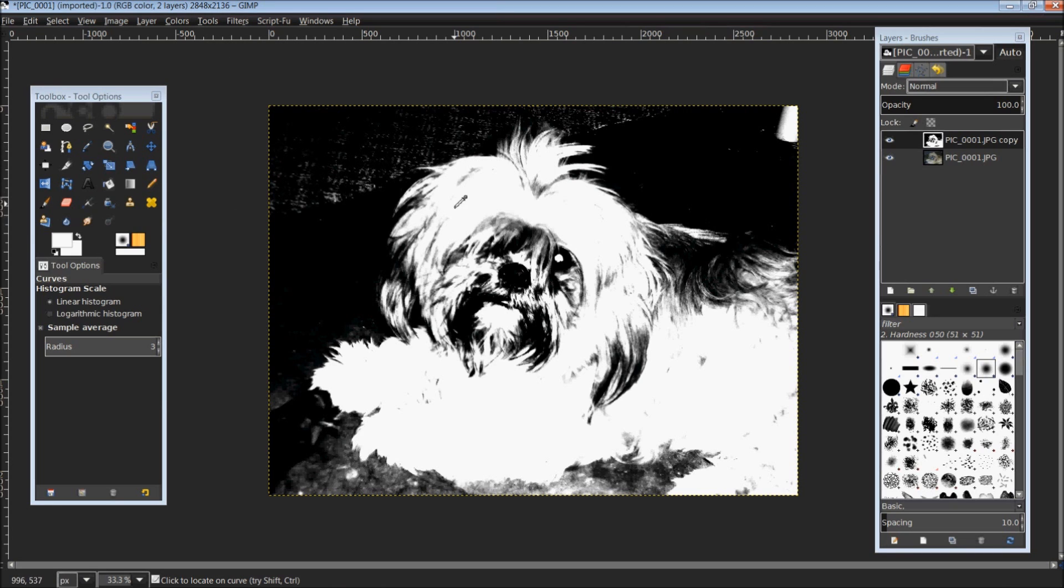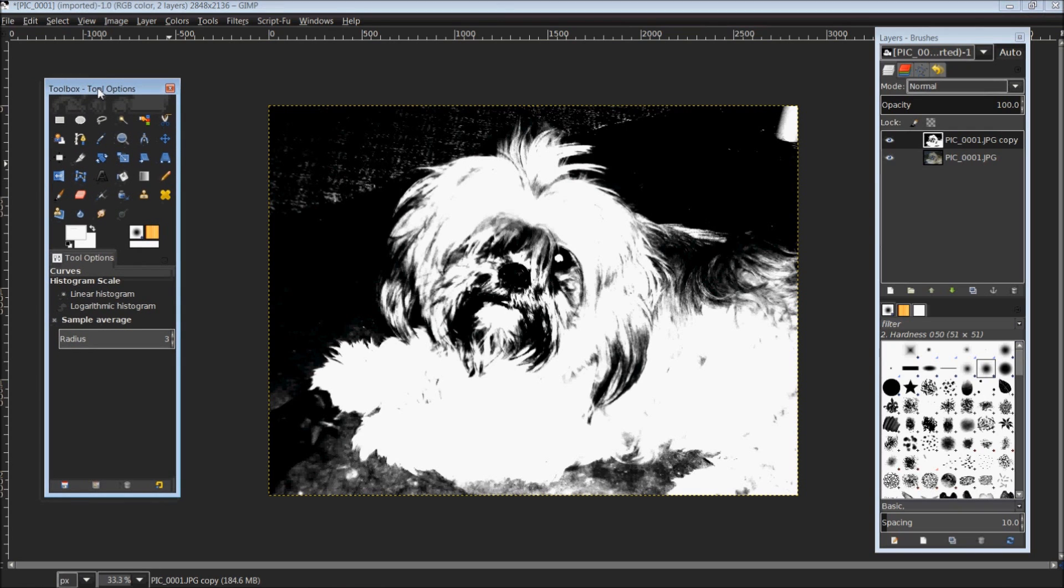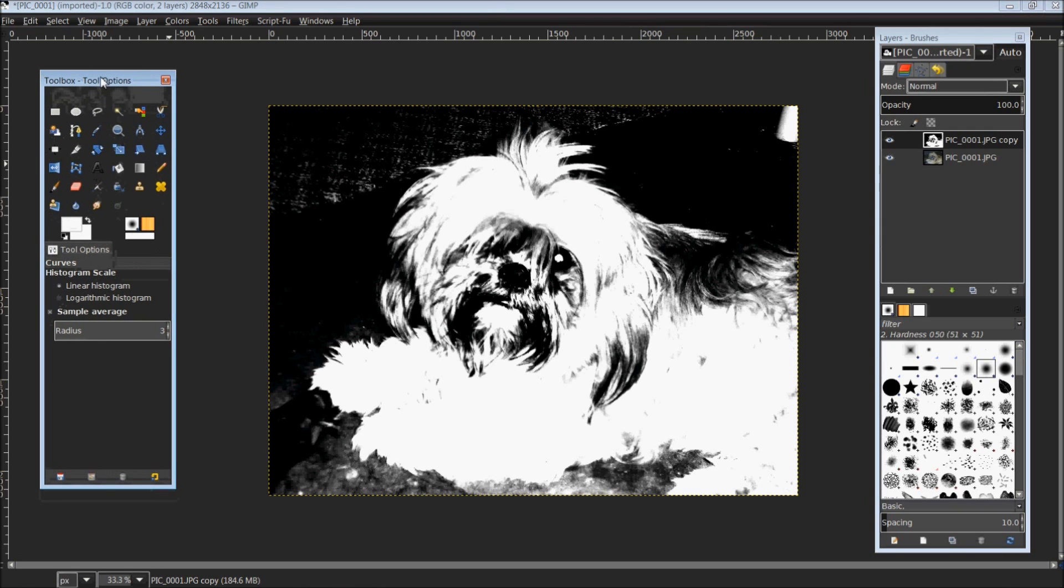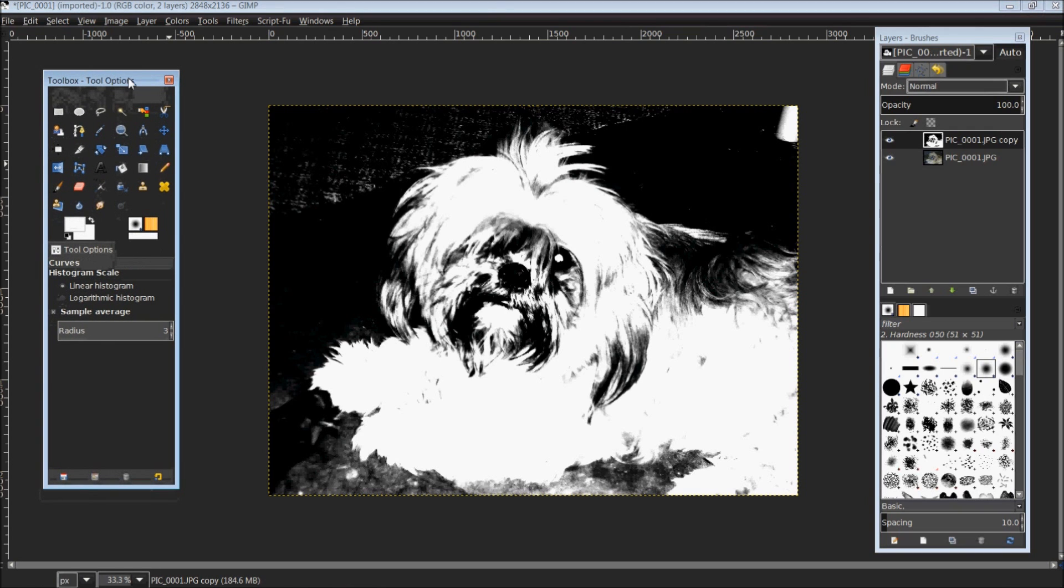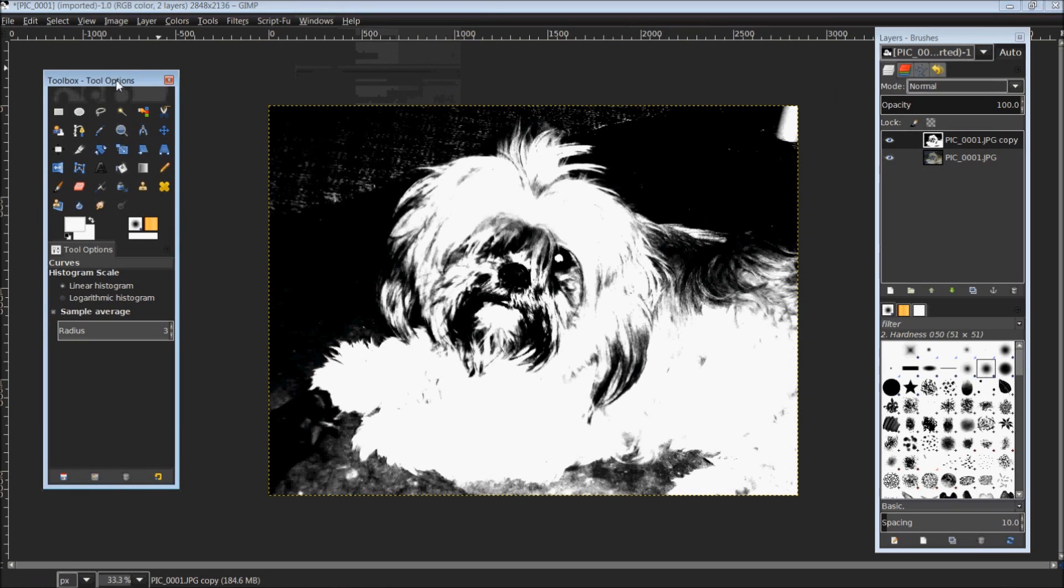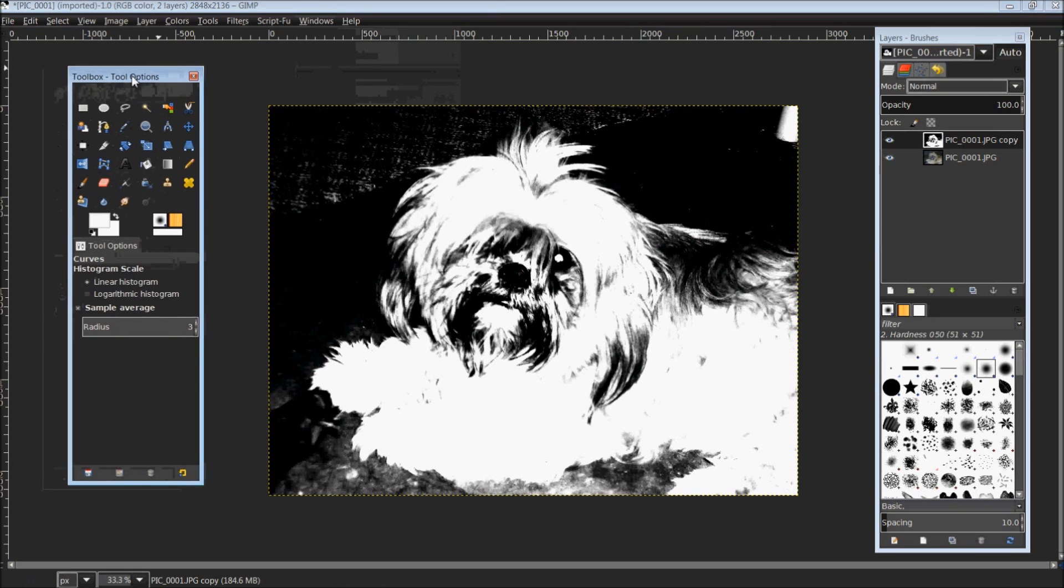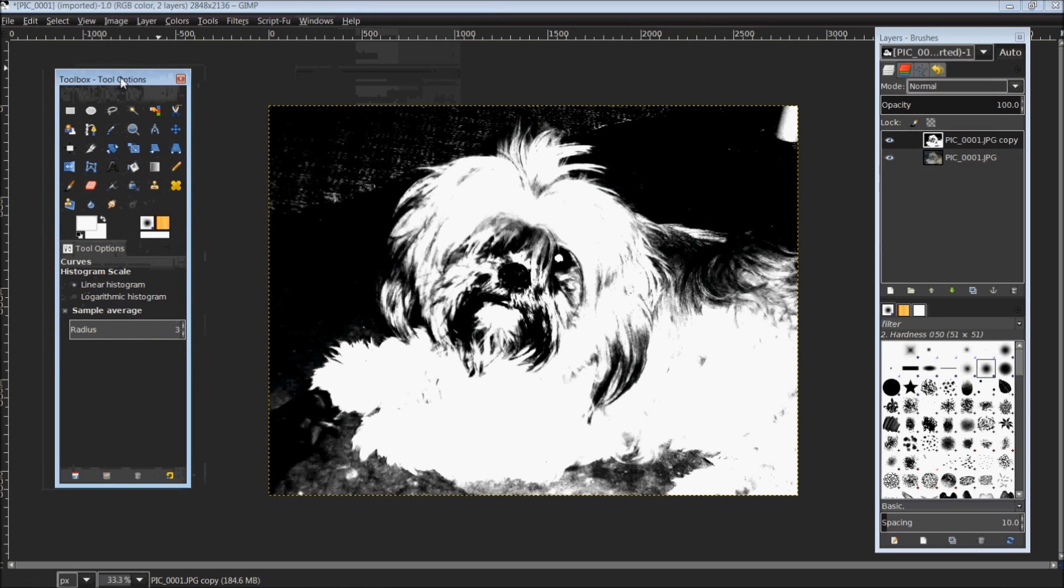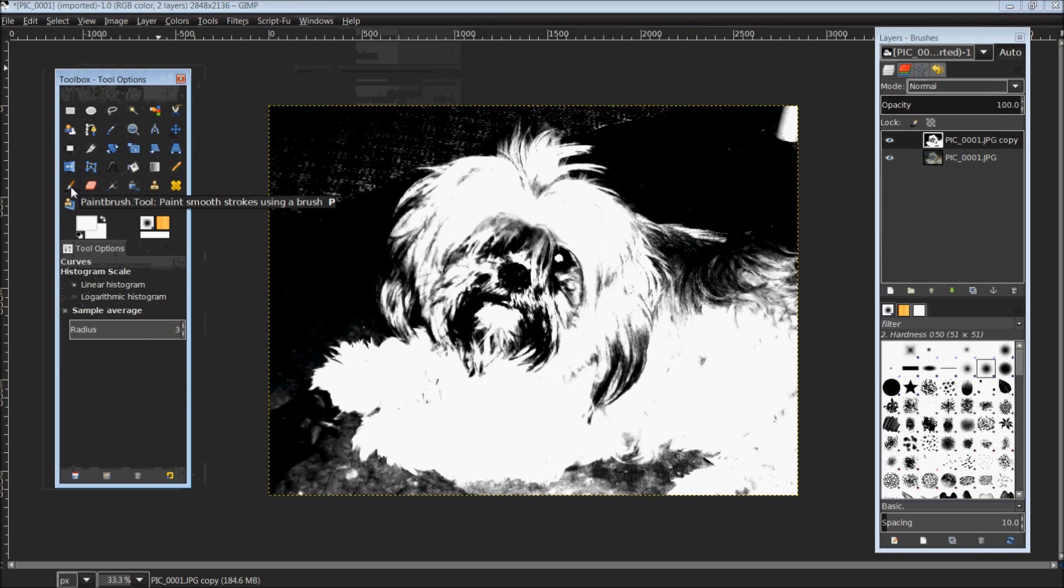Once we have your picture looking like this with the background as dark as possible, you'll come over onto your toolbox. If this is not displayed, you can come up to Windows and the third option down is Toolbox. That will bring up the toolbox dialog. We're going to click on our Paintbrush Tool.